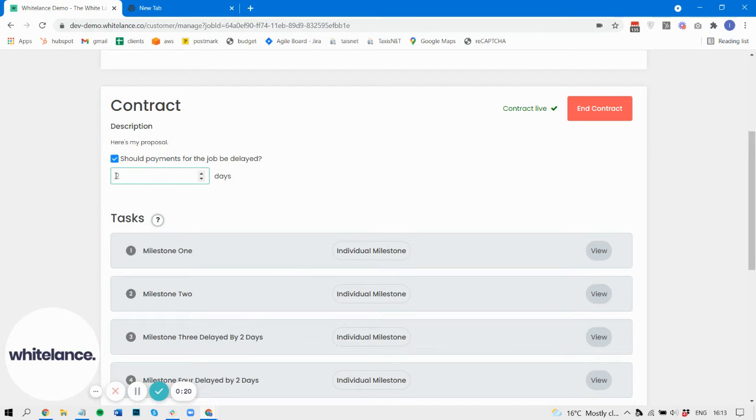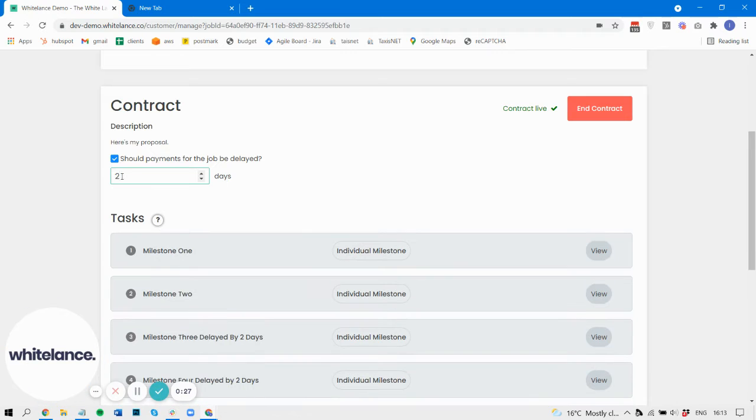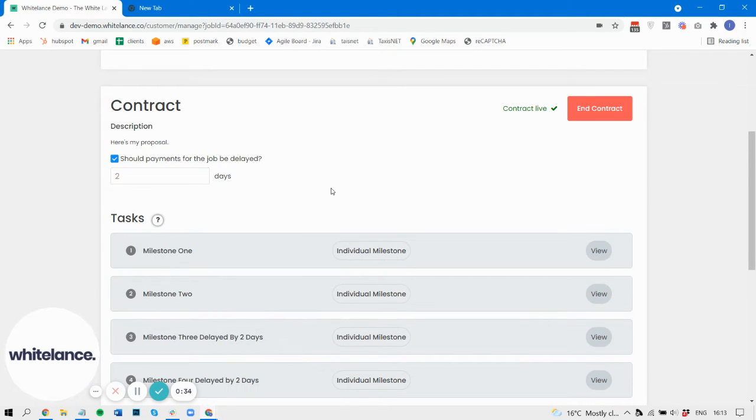You can put in a number of days. Here we've put in two, but you could change it to three or four or any specific number. If you do change it, you just press save. In my case, I'm saying two, so nothing needs to be saved.